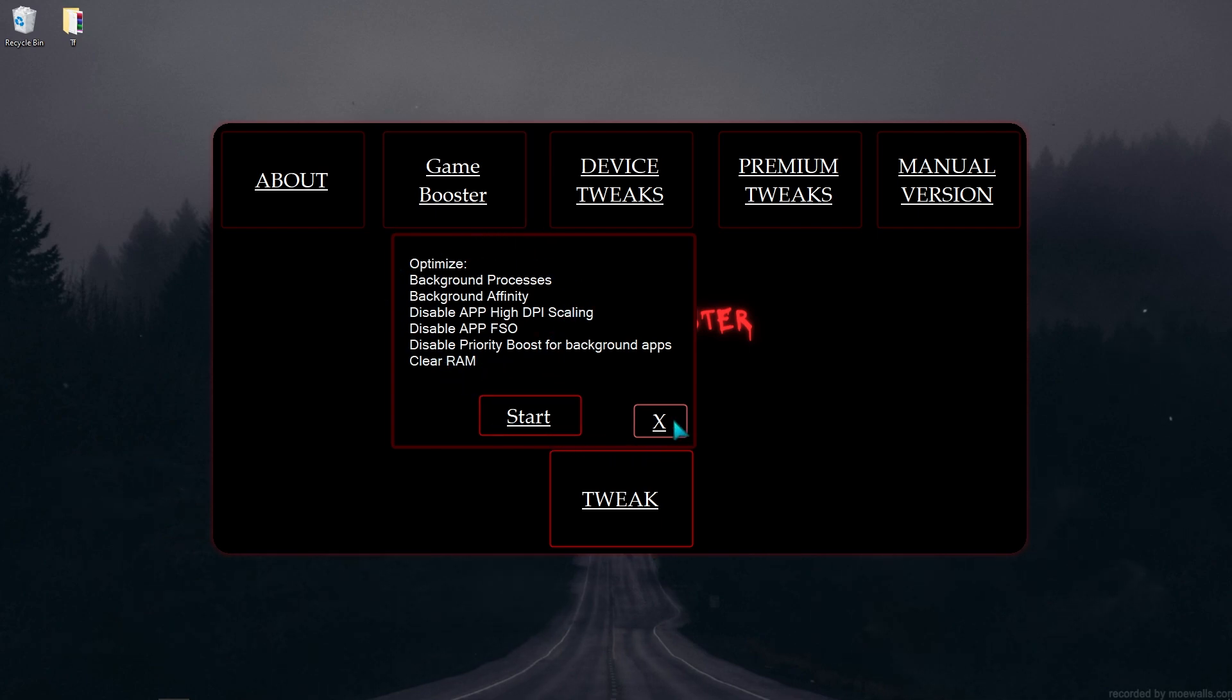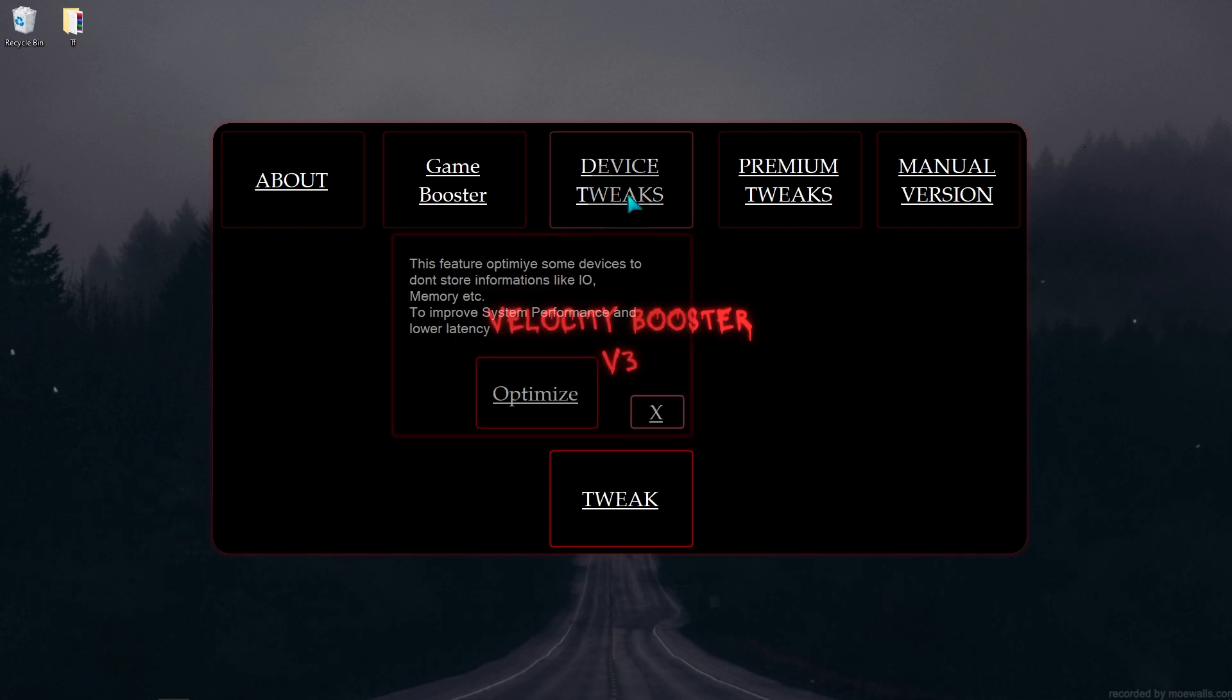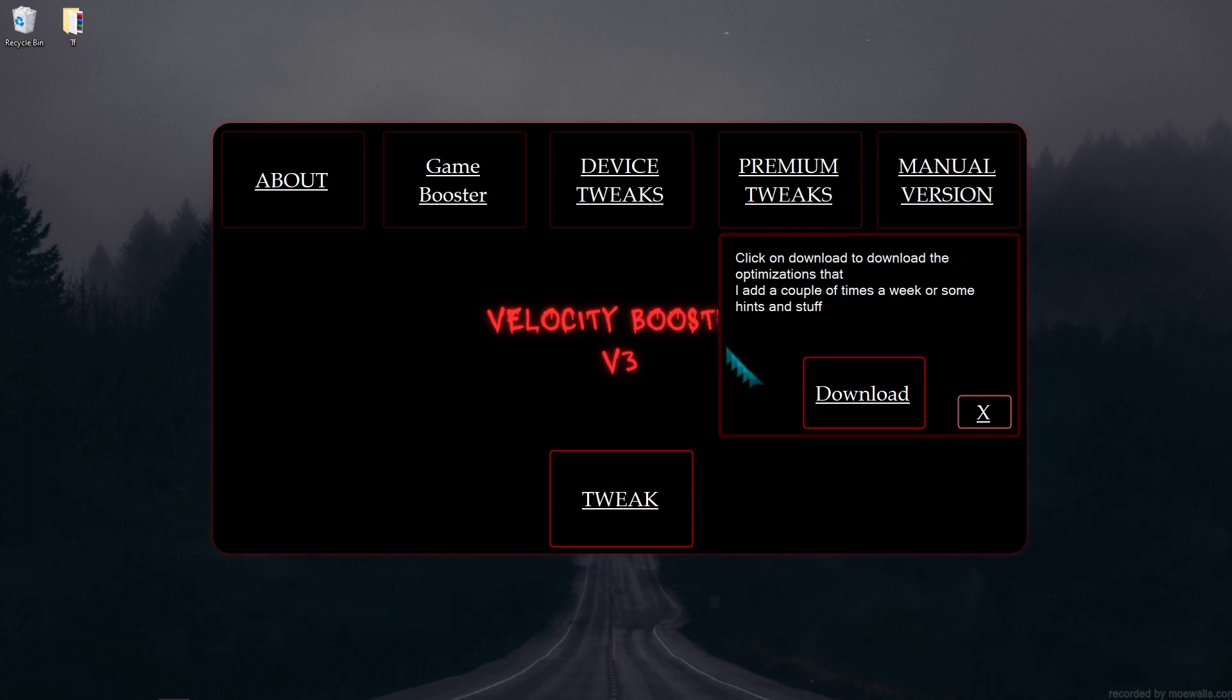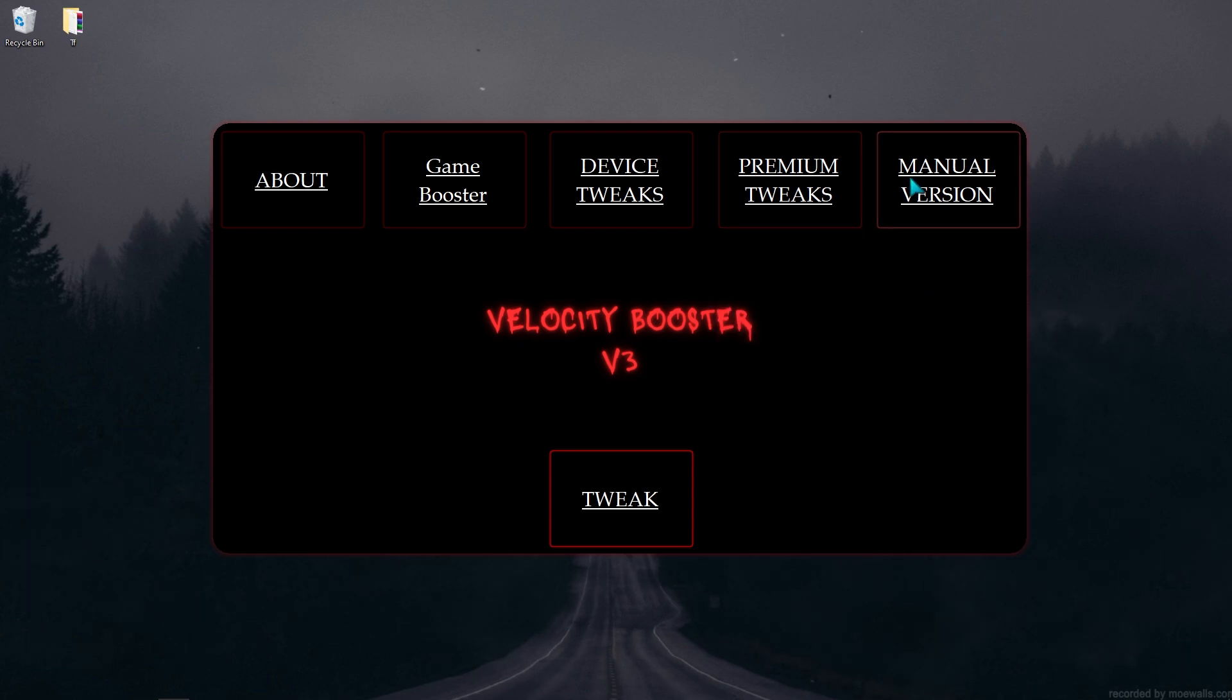After here is the Premium Tweaks button, which downloads my tweaks. I will send sometimes, so it will help you make your PC perfect.